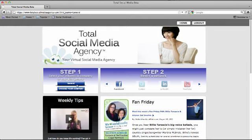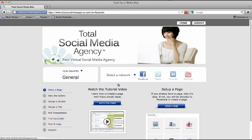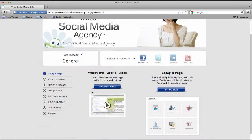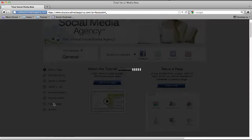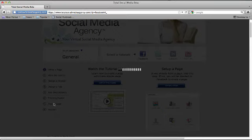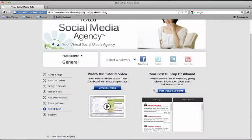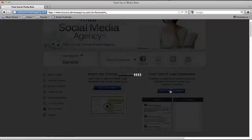So here on your homepage, I just happen to be in the general industry. I'm going to click on the Facebook icon. Once in here, I'm going to click on Posts and Leap, and then I'm clicking on Posts and Leap Dashboard.